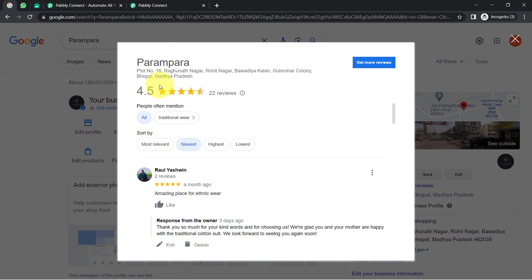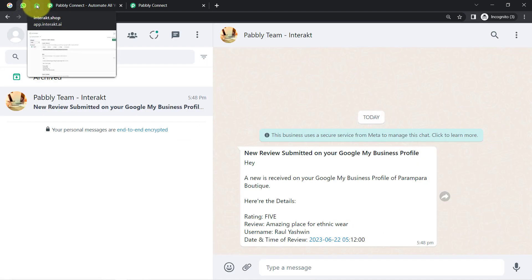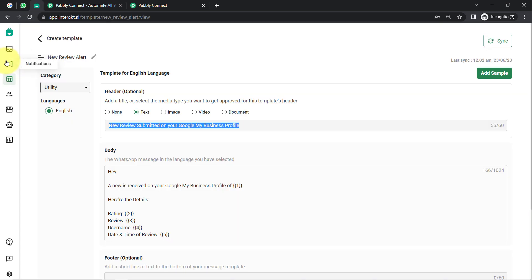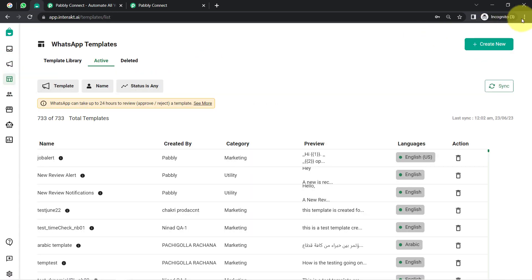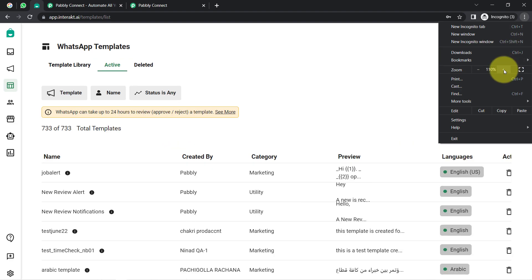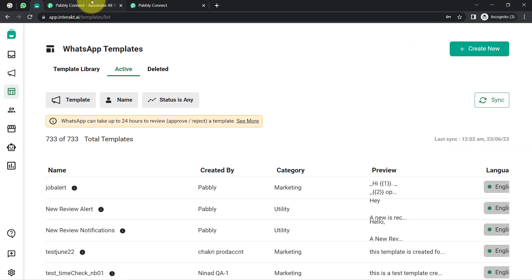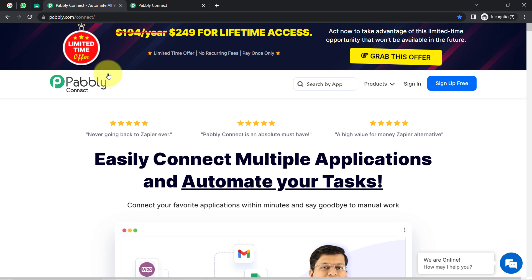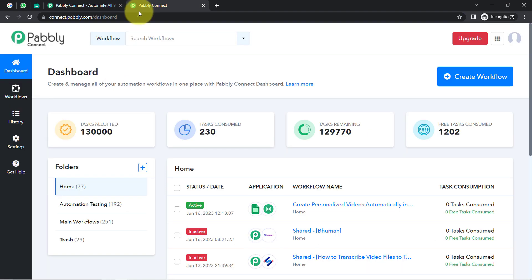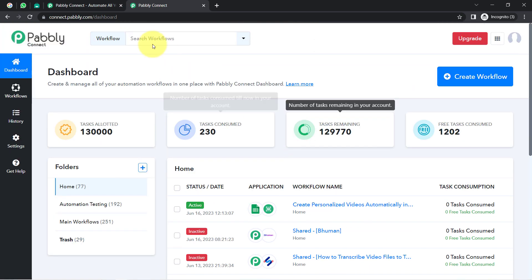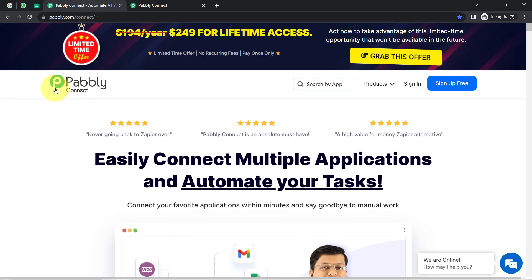We are going to integrate our Google My Business application with the WhatsApp application Interakt, which is an amazing application for sending WhatsApp messages. I am going to build this integration with the help of Pabbly Connect, which is an integration and automation software. Since I am an existing user, I am already logged in. You can also create your free account in Pabbly Connect in just two minutes from the sign-up free button.